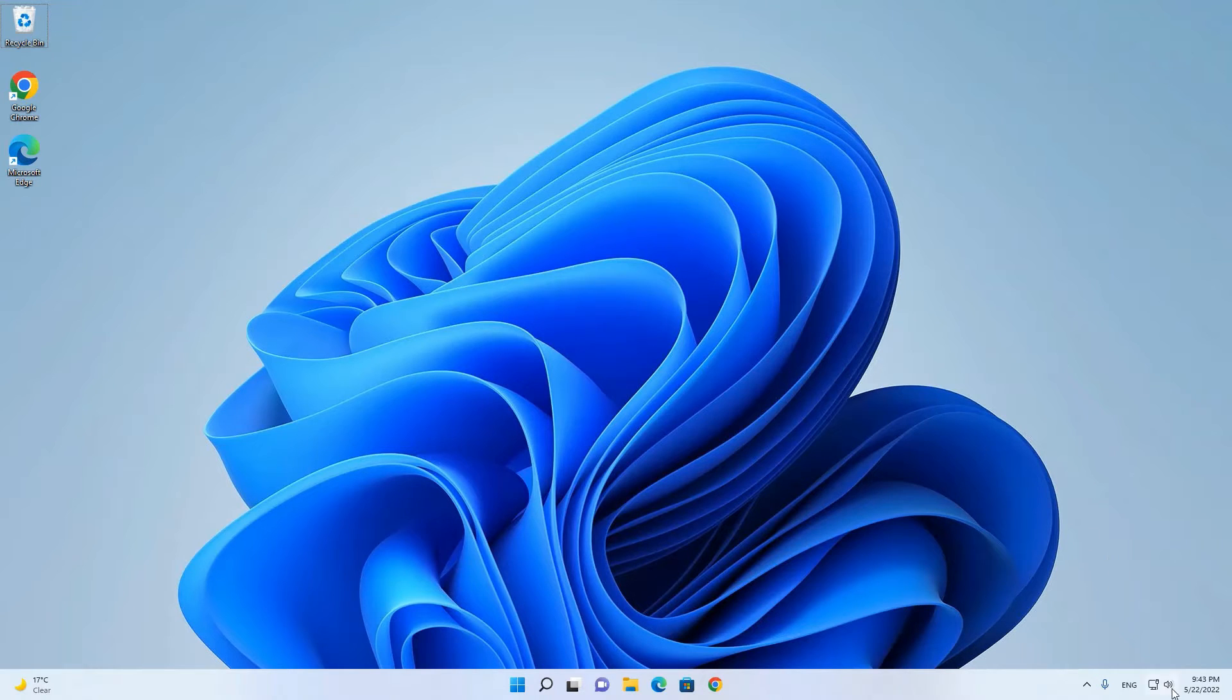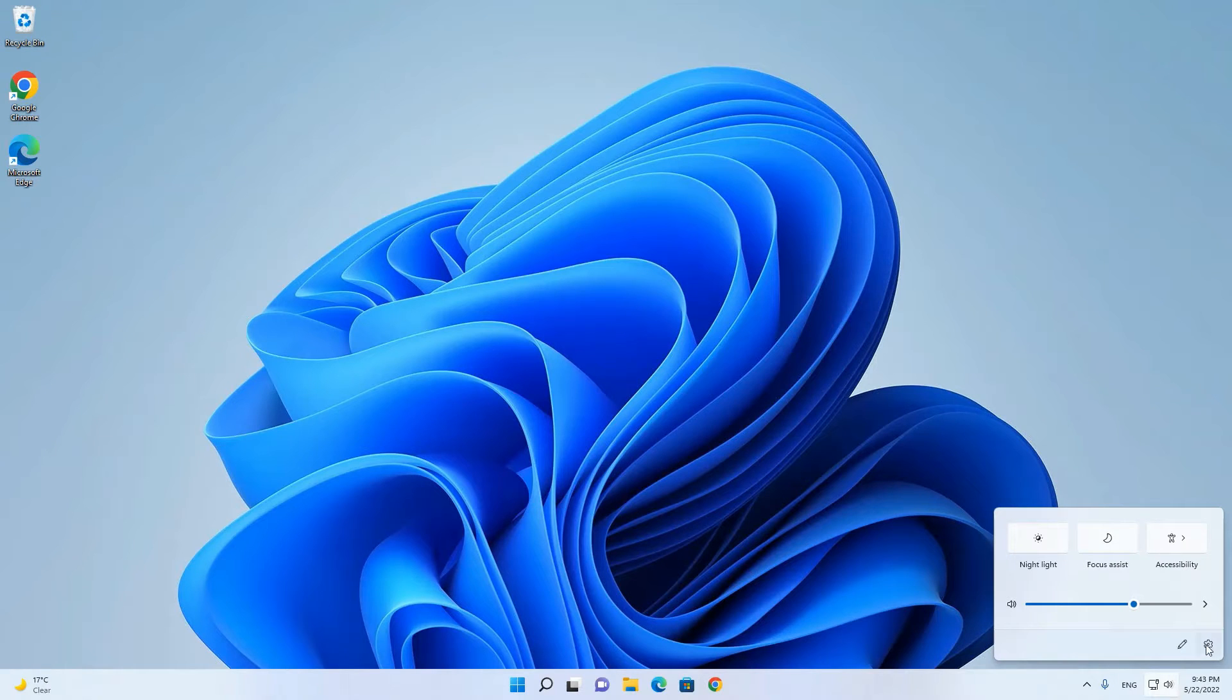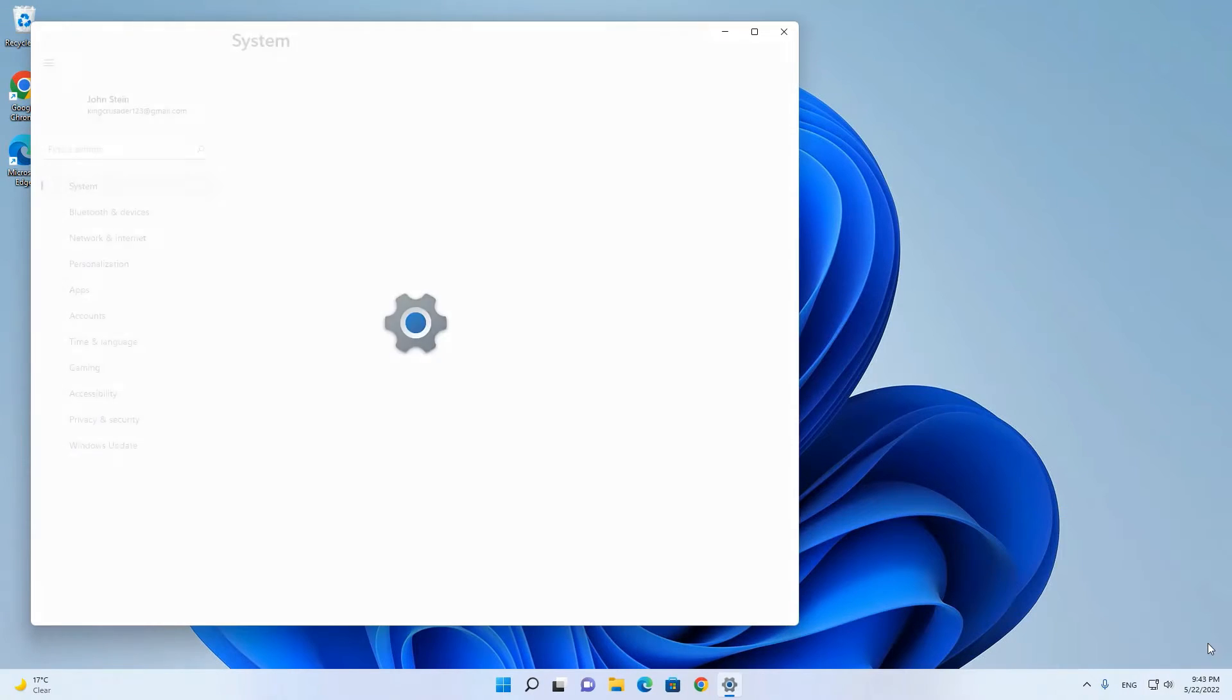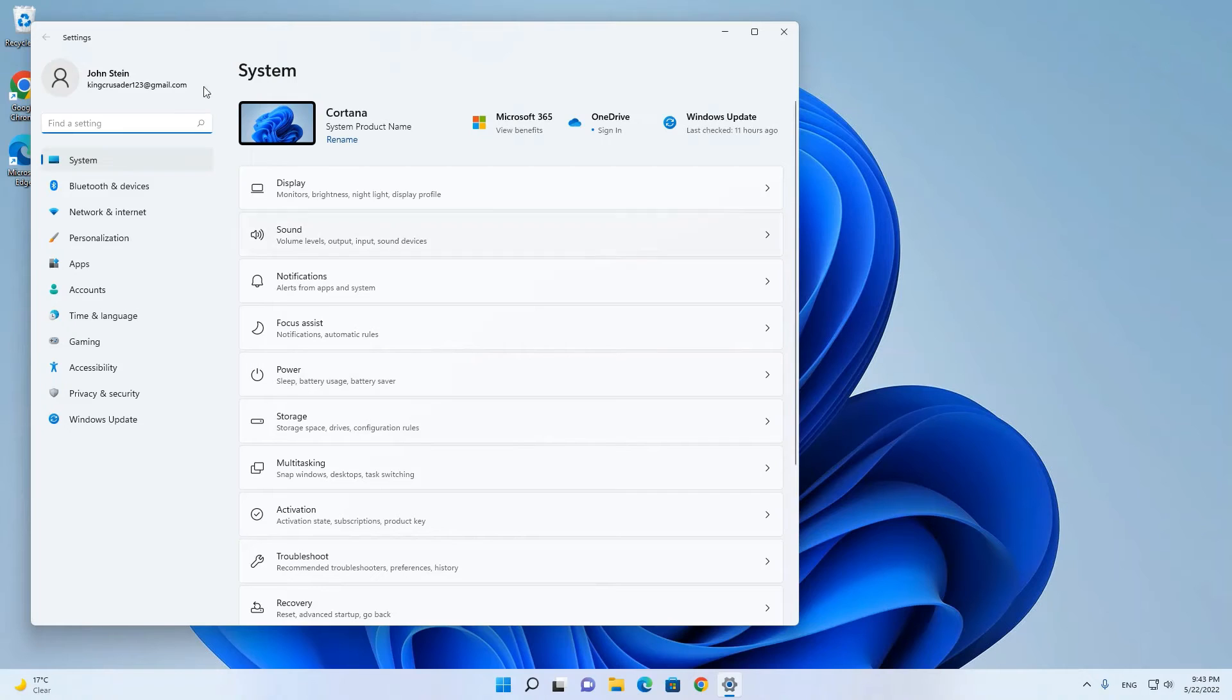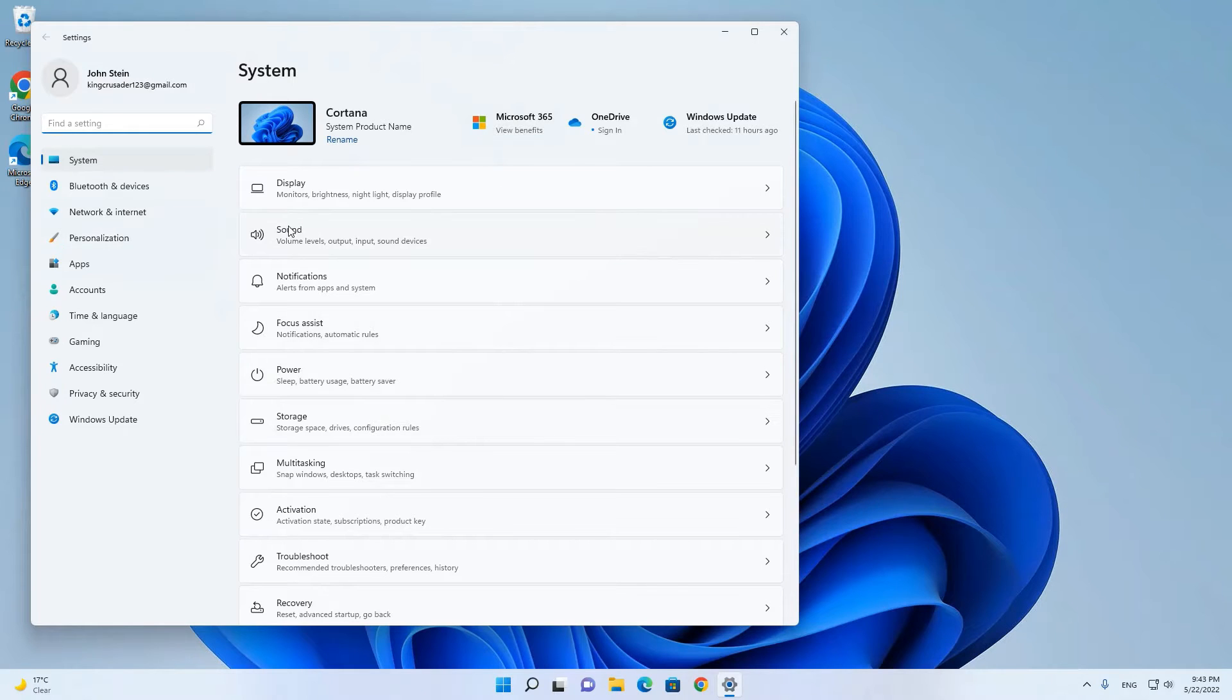First click on the speaker icon here. Then click on settings. These settings open system settings and here we have sound.